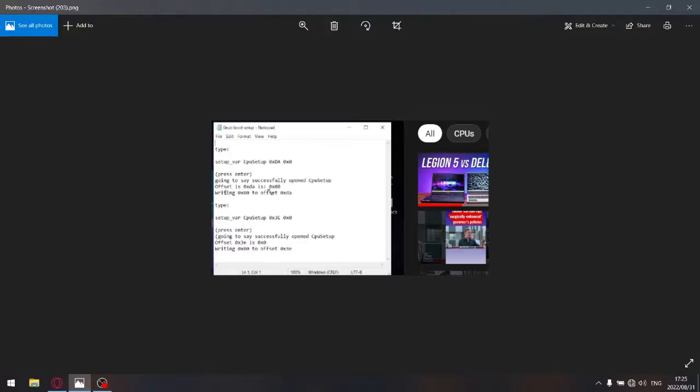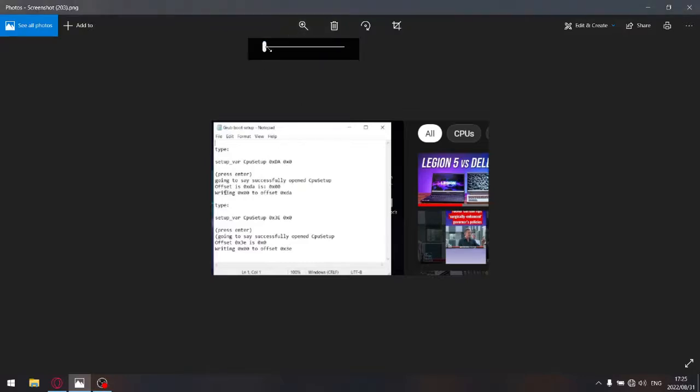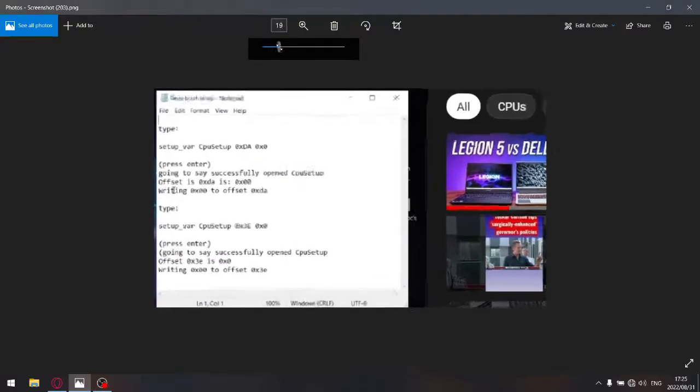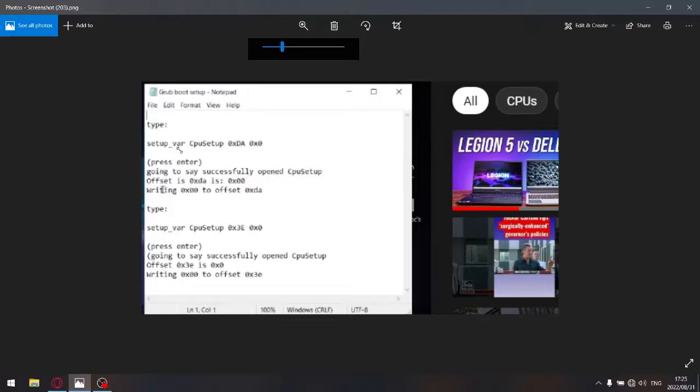The only difference is—let me just make this a bit bigger—if you've got an 8th or 9th generation CPU, instead of setup_var with CPU parameter, you're just going to put SETUP (uppercase), space, OverclockingLock 0x0.